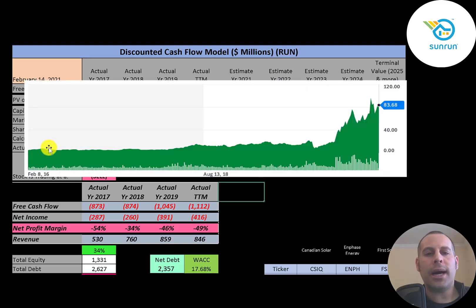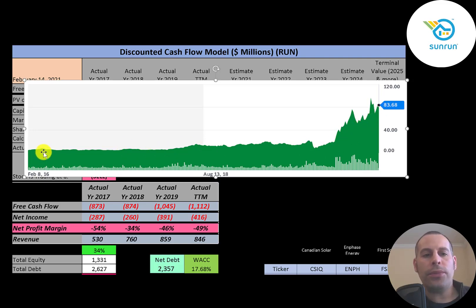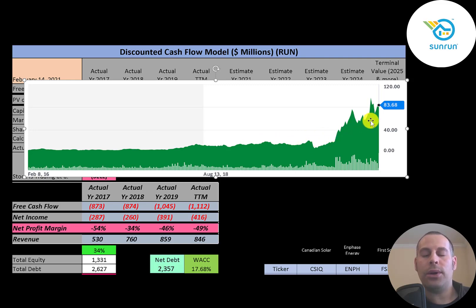You can see the stock was flat for a few years. Then it's been really driven up the past few months. So if you bought the stock down here, a lot of people may have gotten upset because the stock was flat for so long. But if you would have held out, you could have had a really nice return.